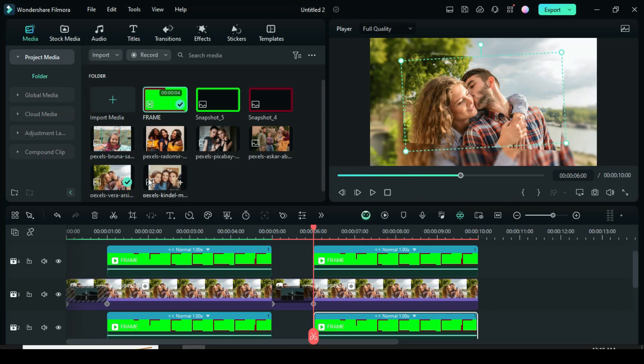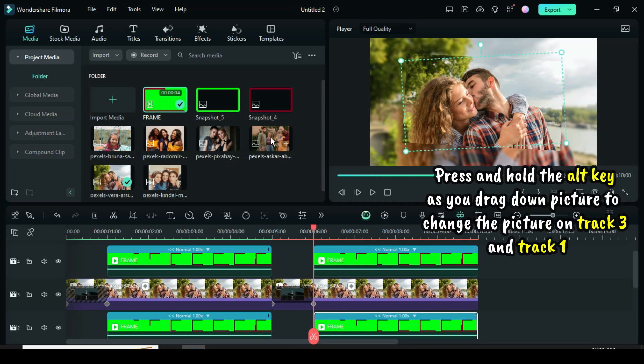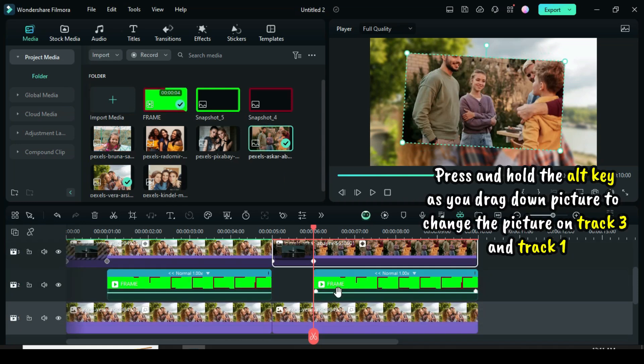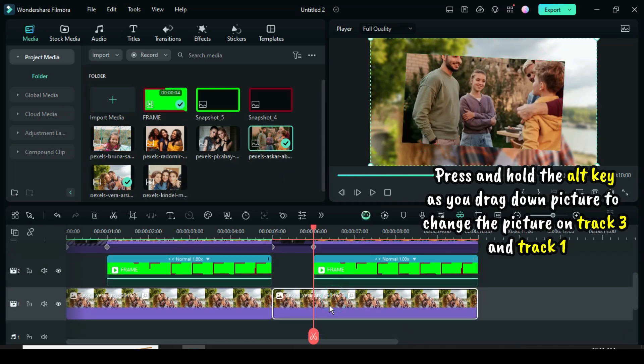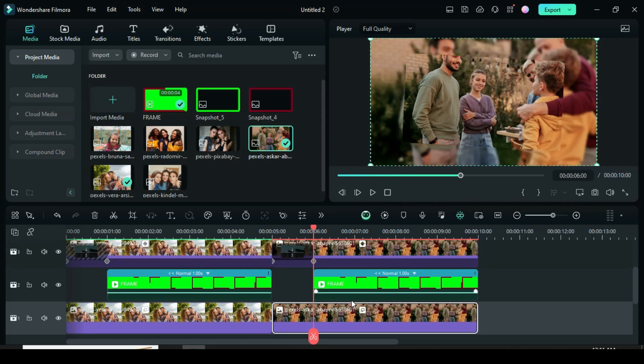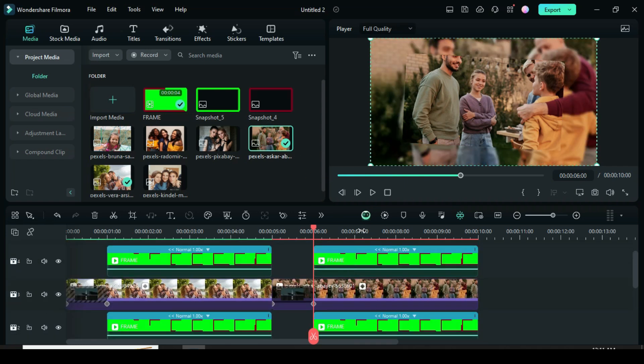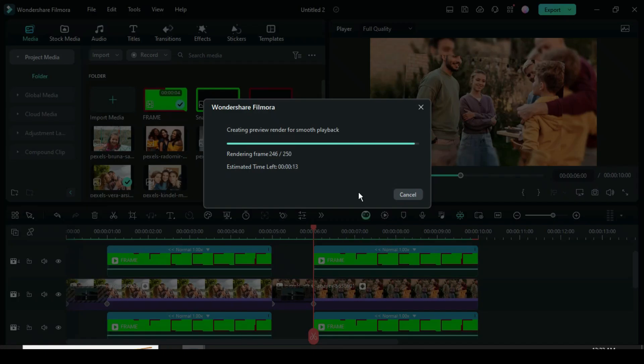Press and hold the Alt key as you drag down the picture to change the picture on tracks 3 and 1. Preview.